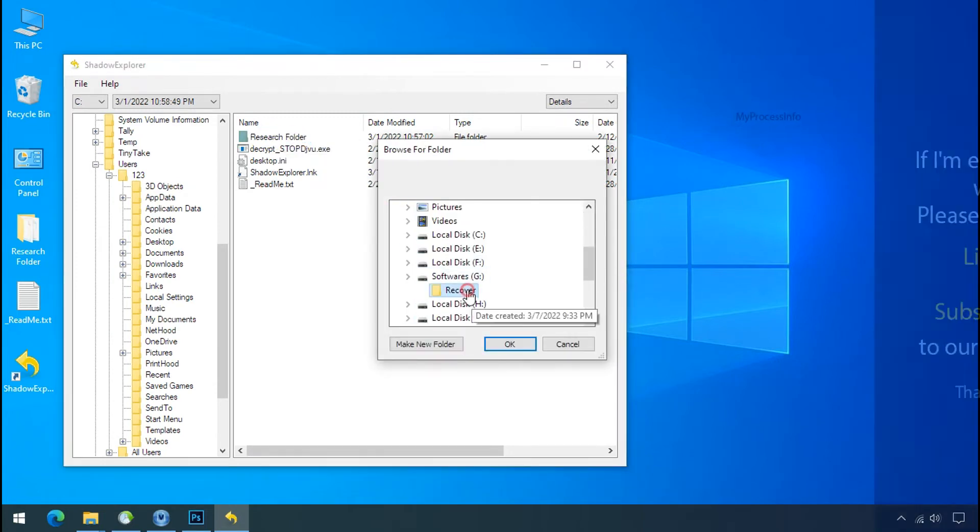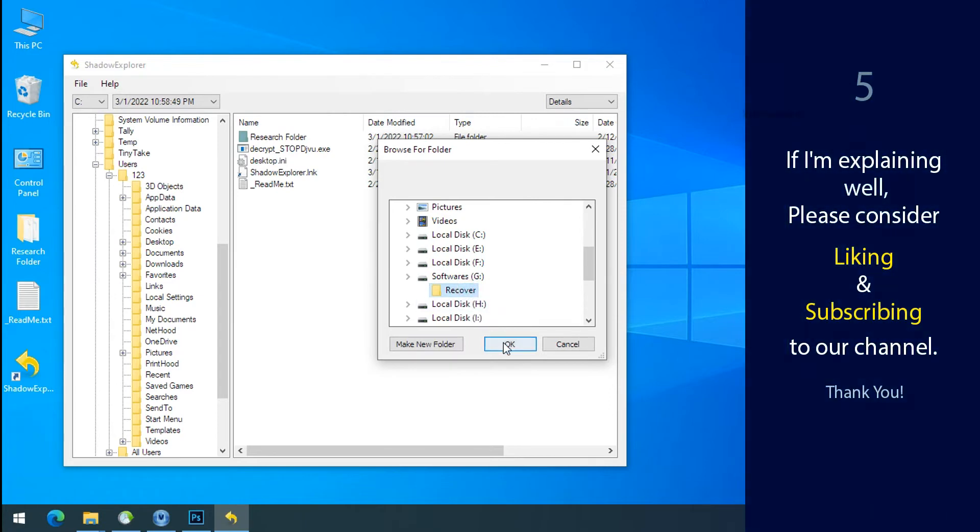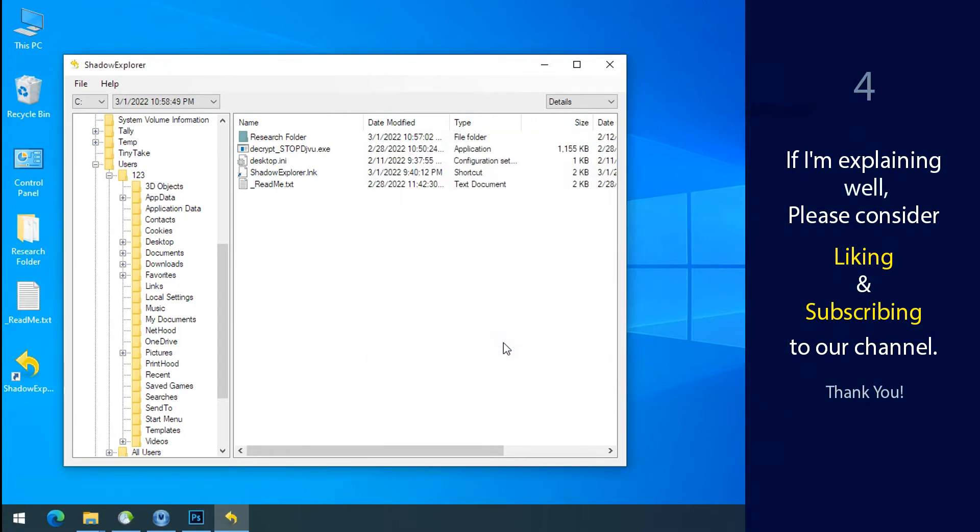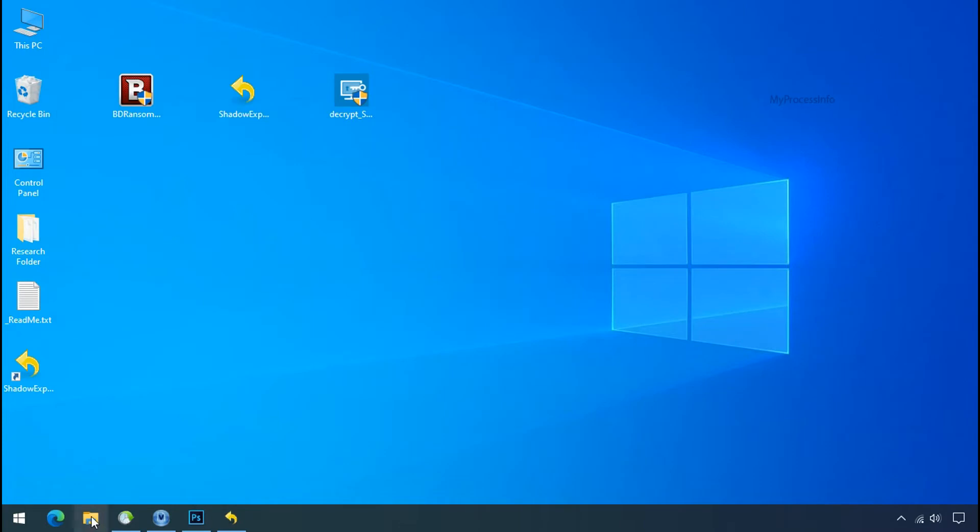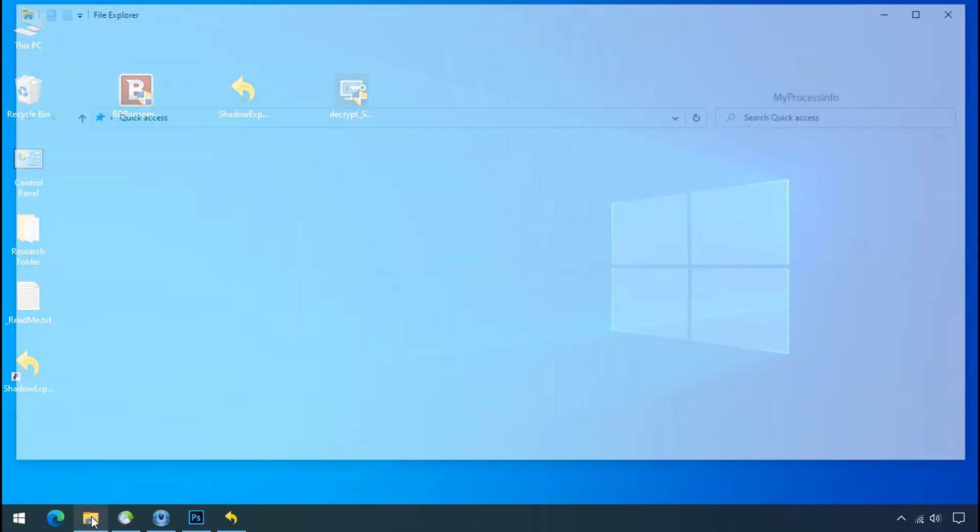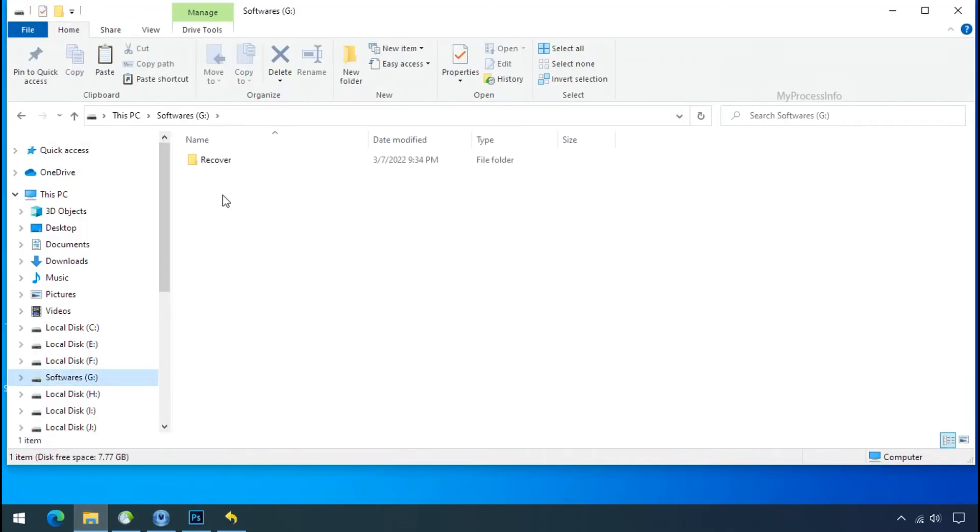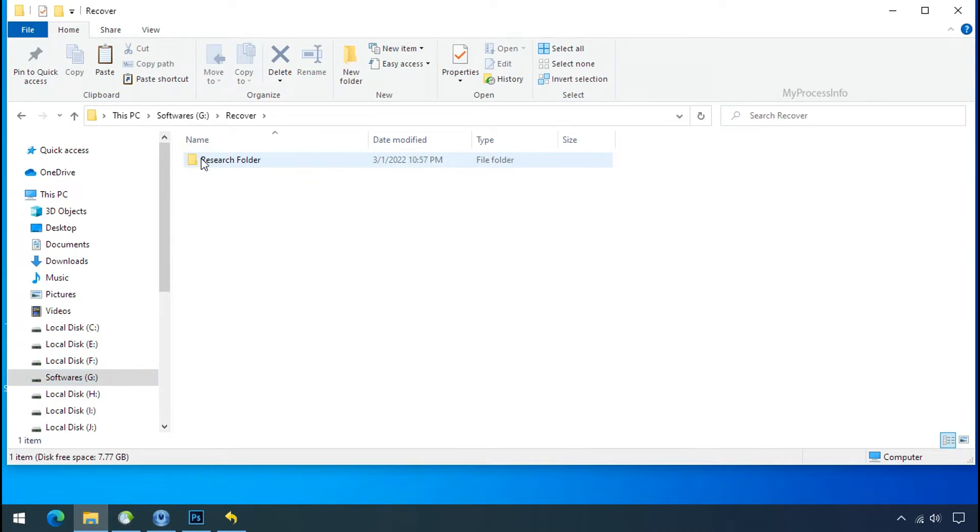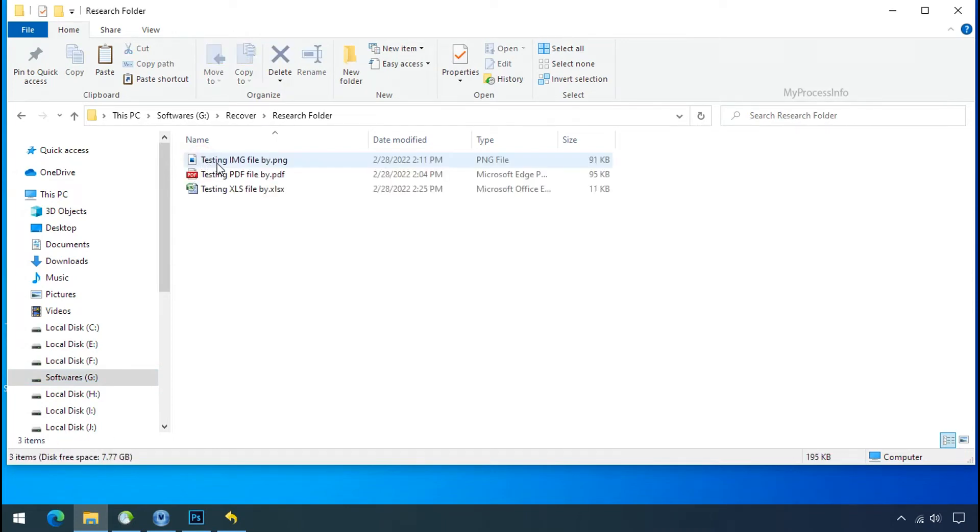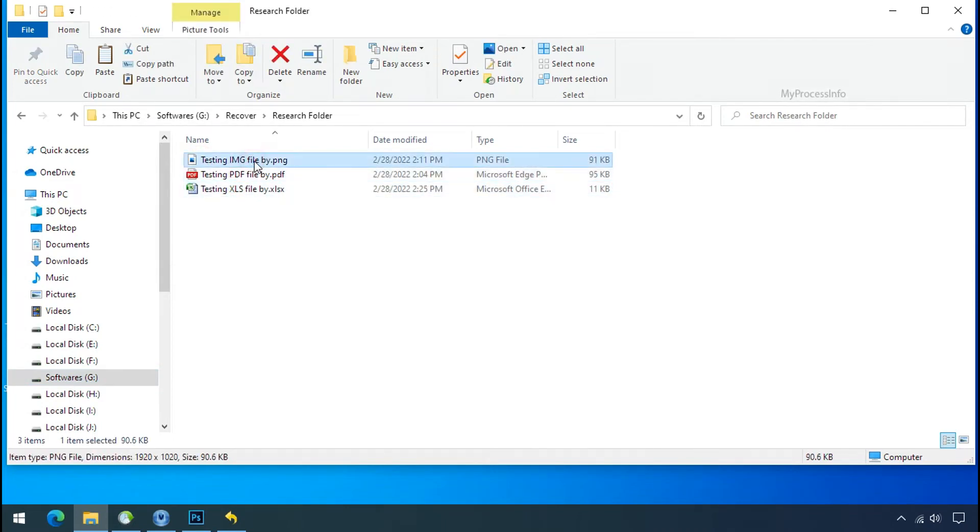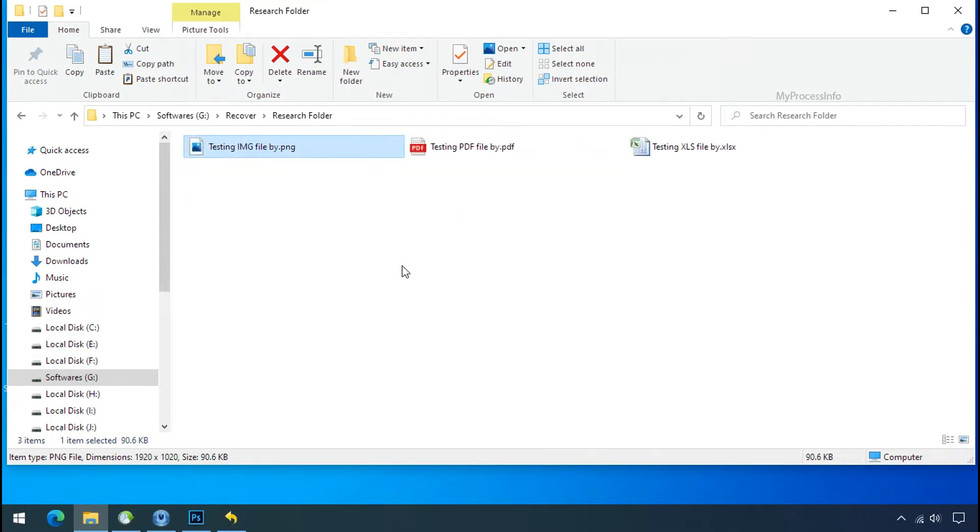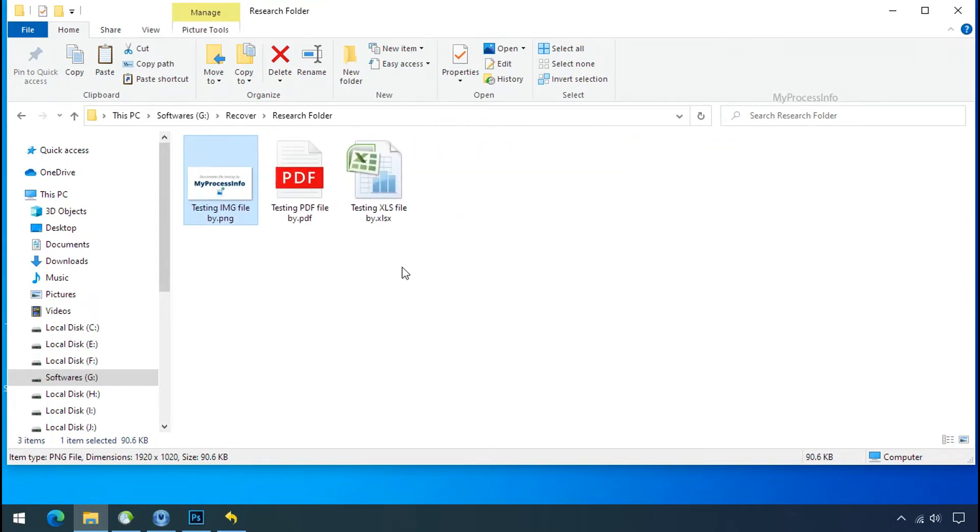If I am explaining well, then please consider liking and subscribing to our channel. Thank you. In our testing folder, files were recovered without any problem. That means ransomware was unable to affect the shadow copy of data. But if your shadow data is also affected by the ransomware, then follow the next option.